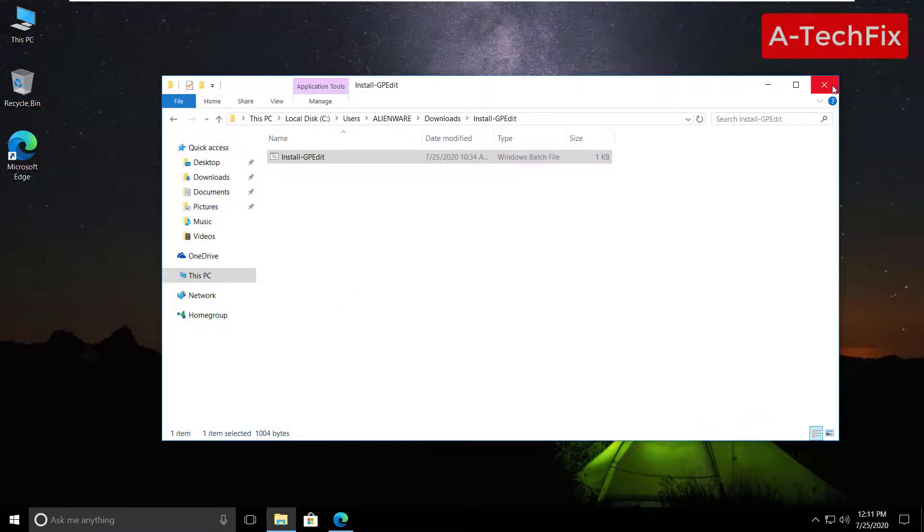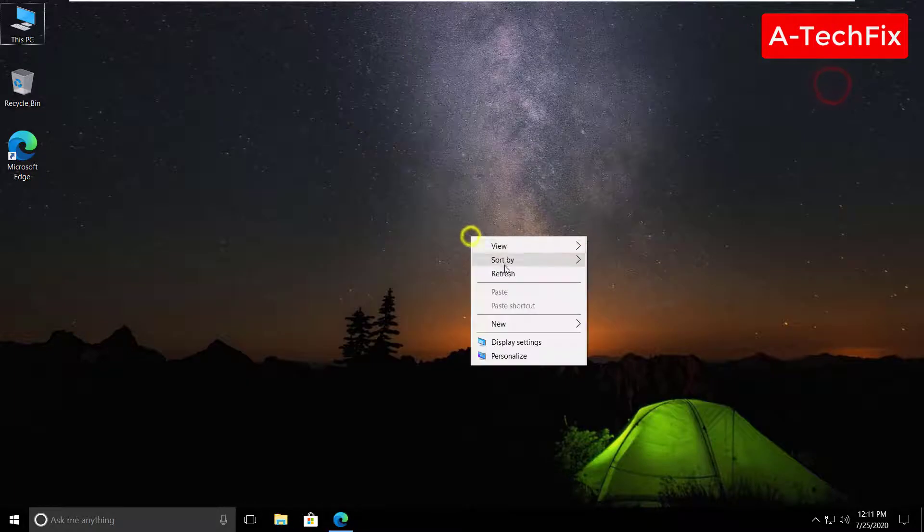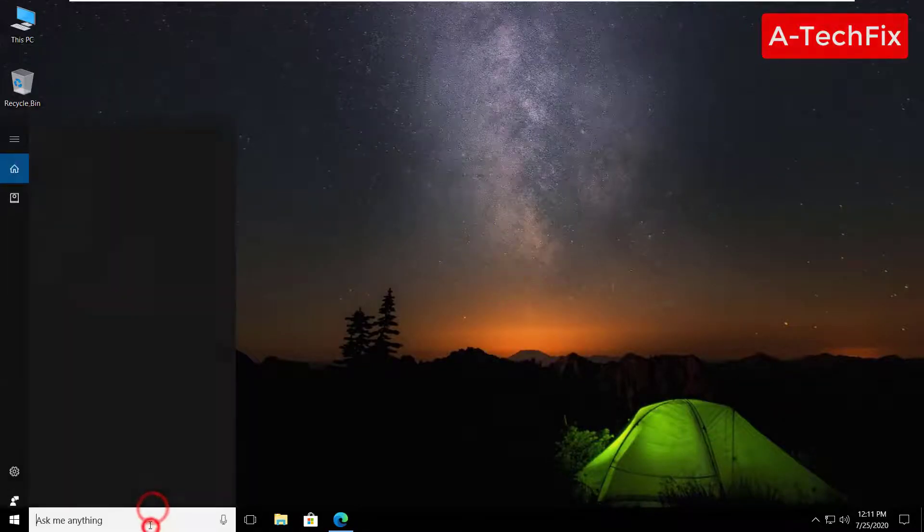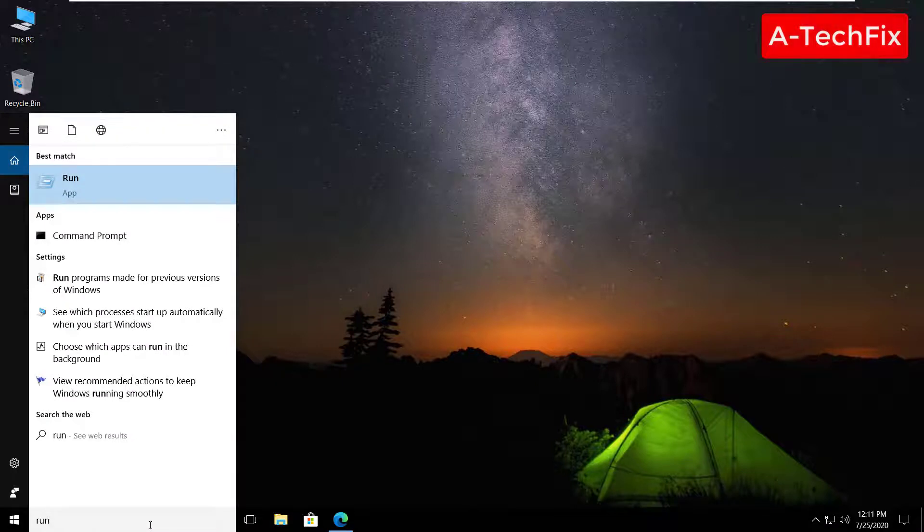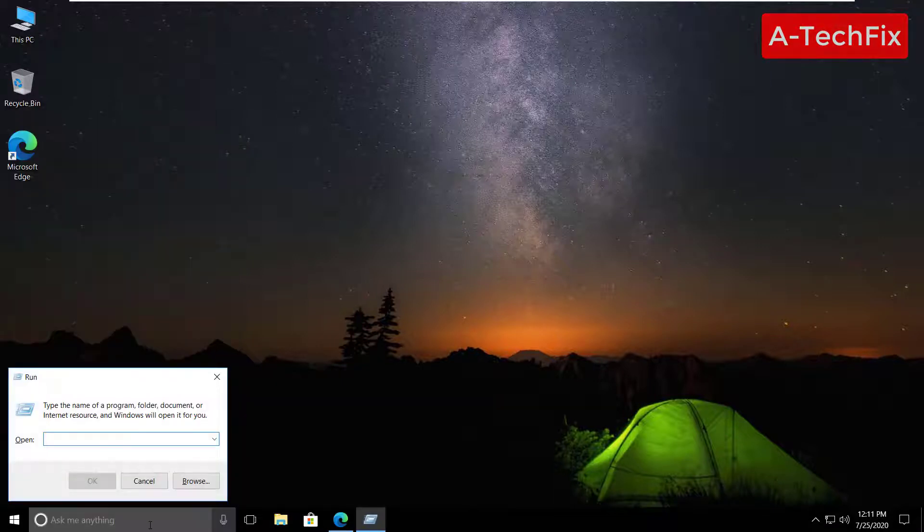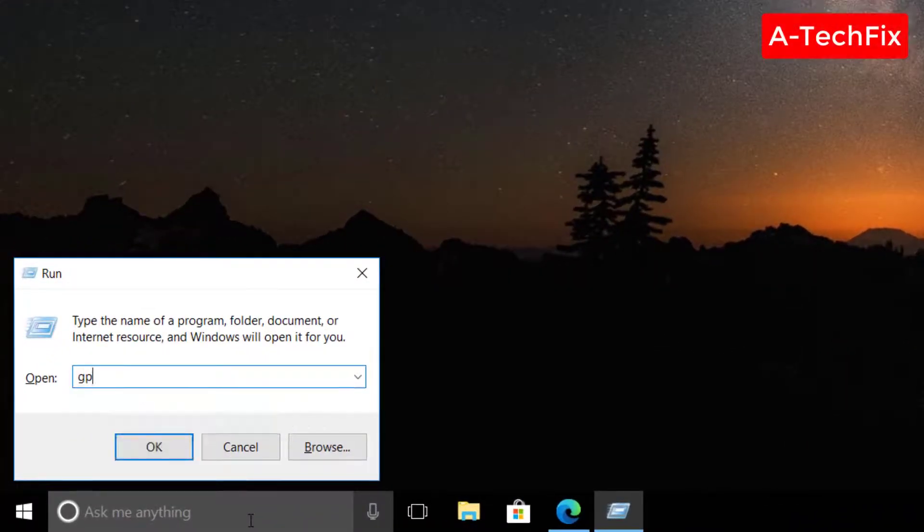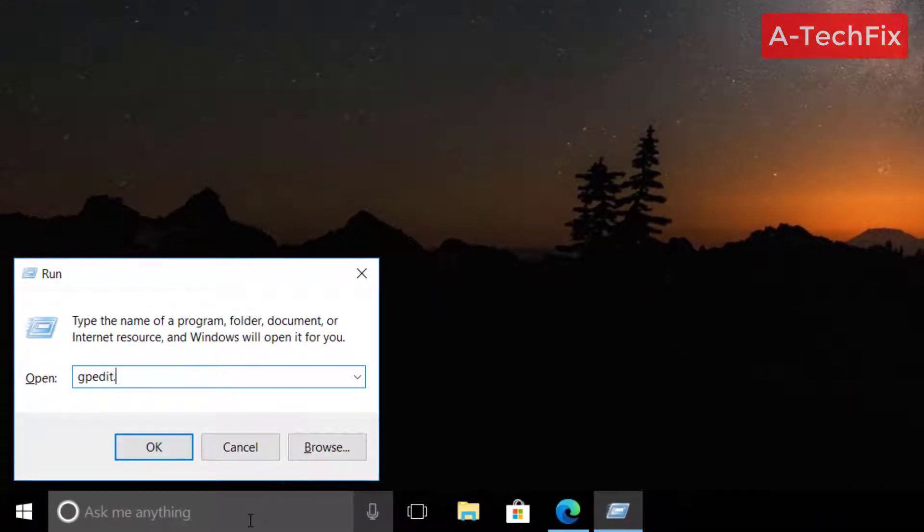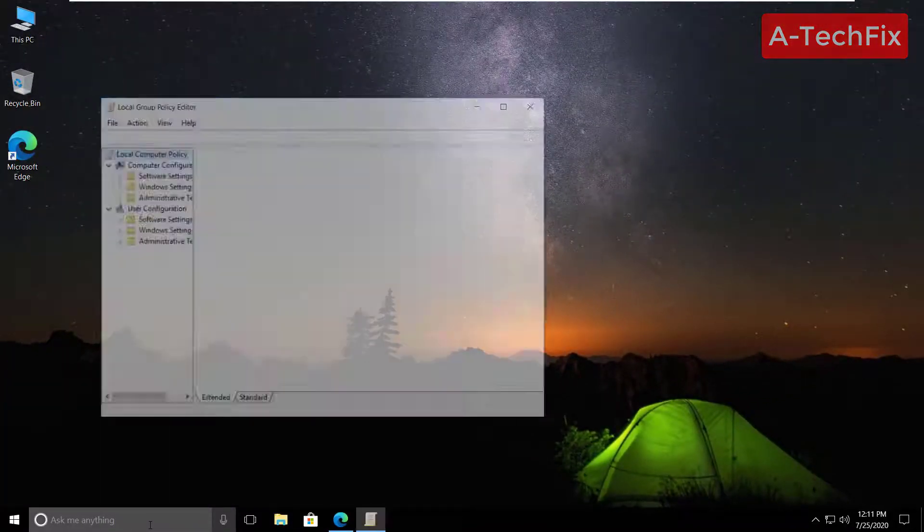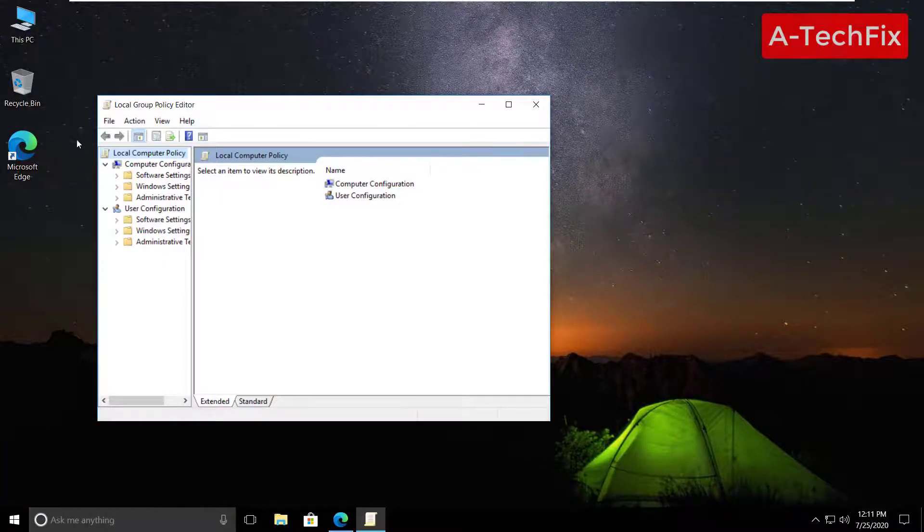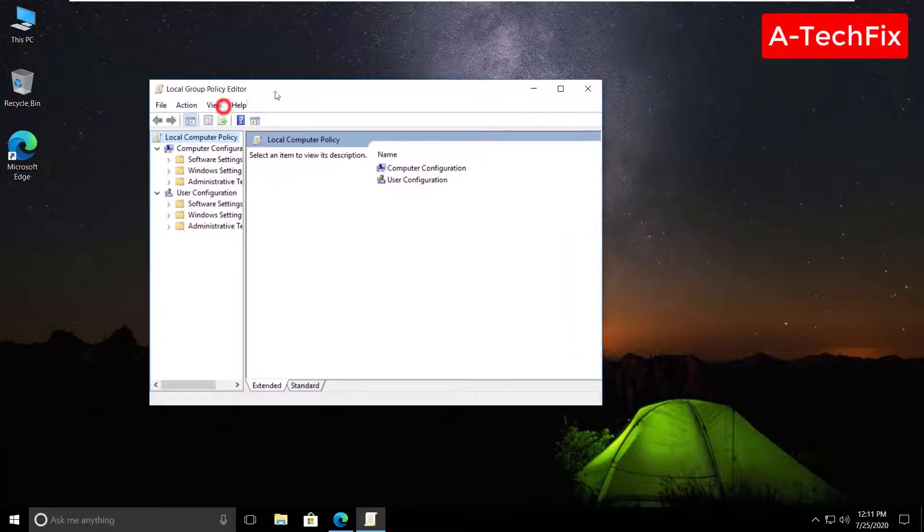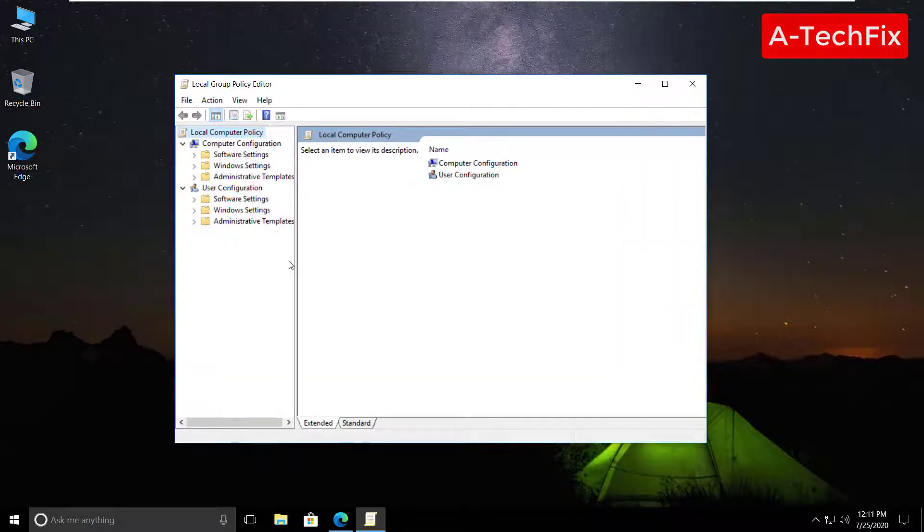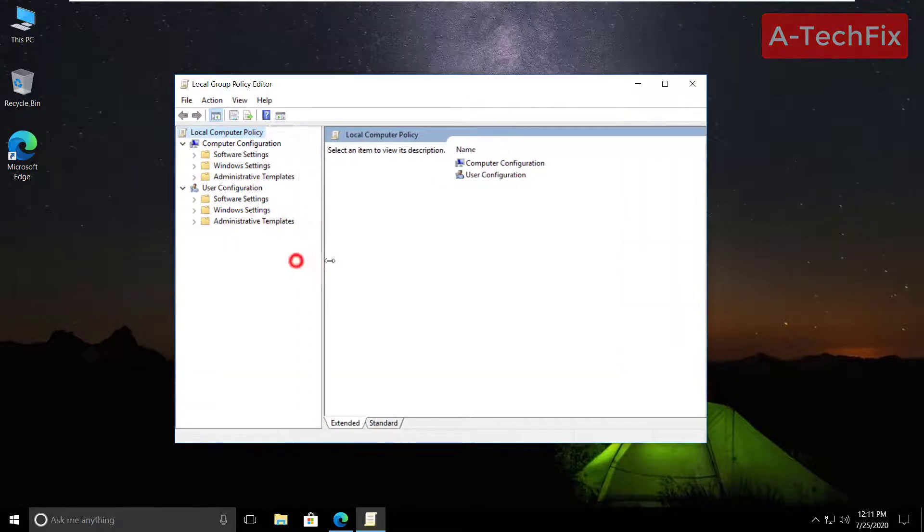Now try again to type run, also gpedit.msc. As you can see, the problem will be fixed.